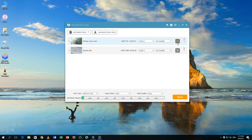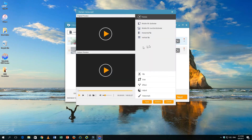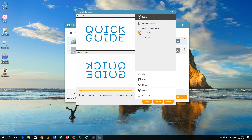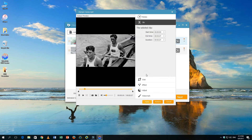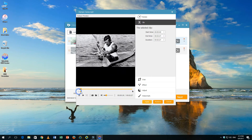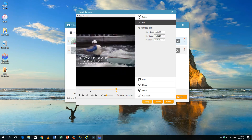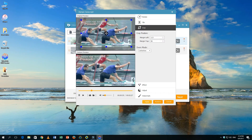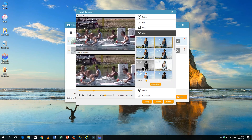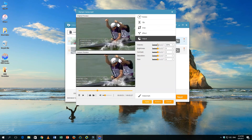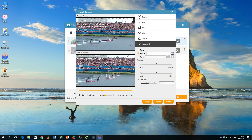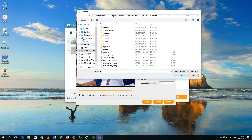Click on the edit icon and the editing window will pop up. You will see 6 options: rotate, clip, crop, effect, and adjustment. You can adjust the video effect by increasing or decreasing the brightness, saturation, contrast, or hue settings. You can also trim the video length, crop the video, or add a watermark.